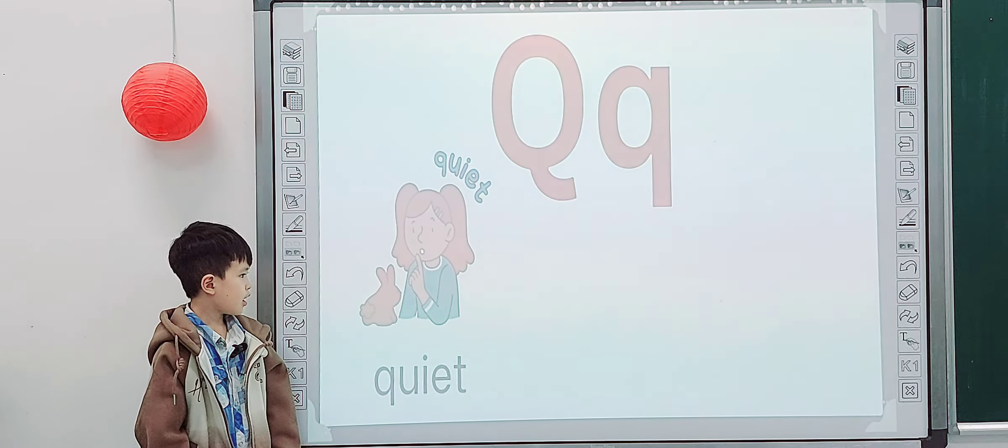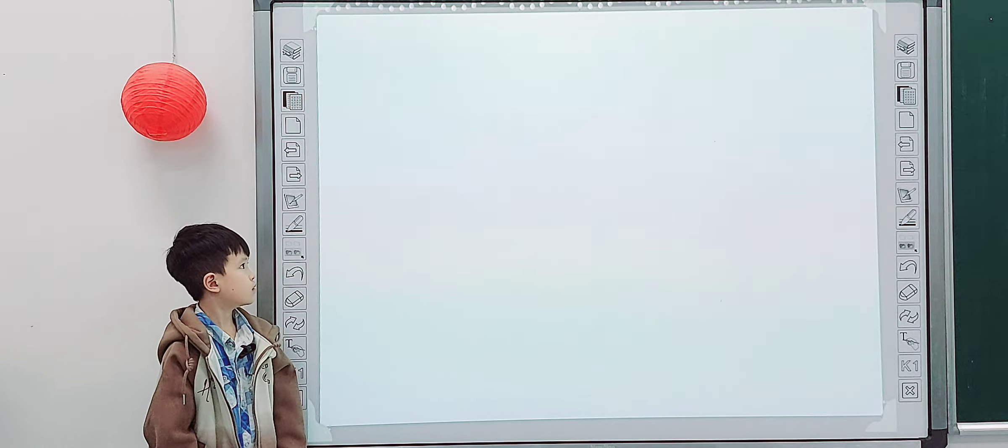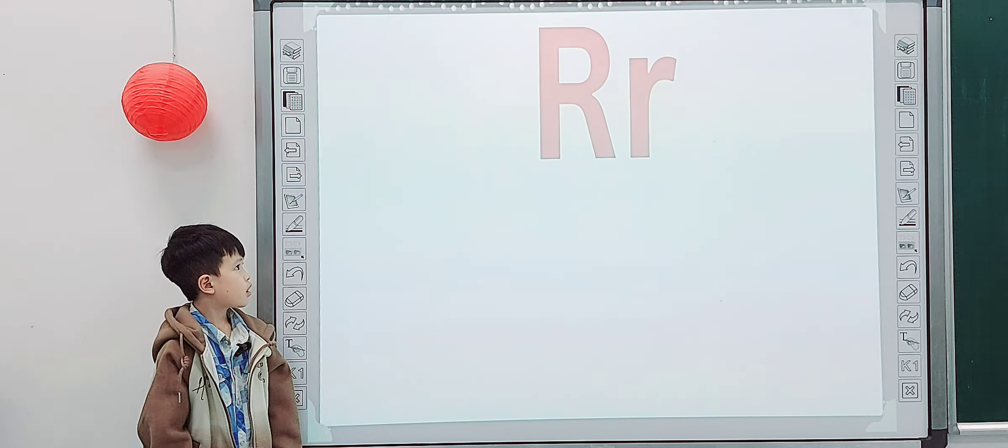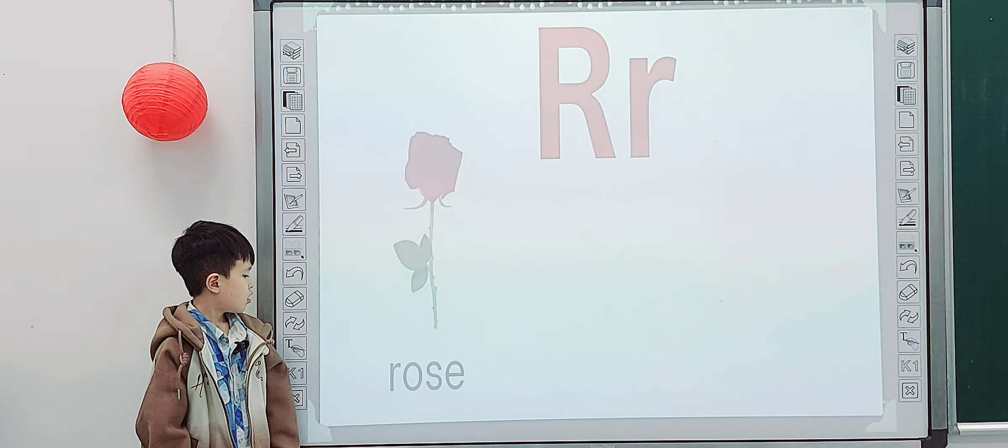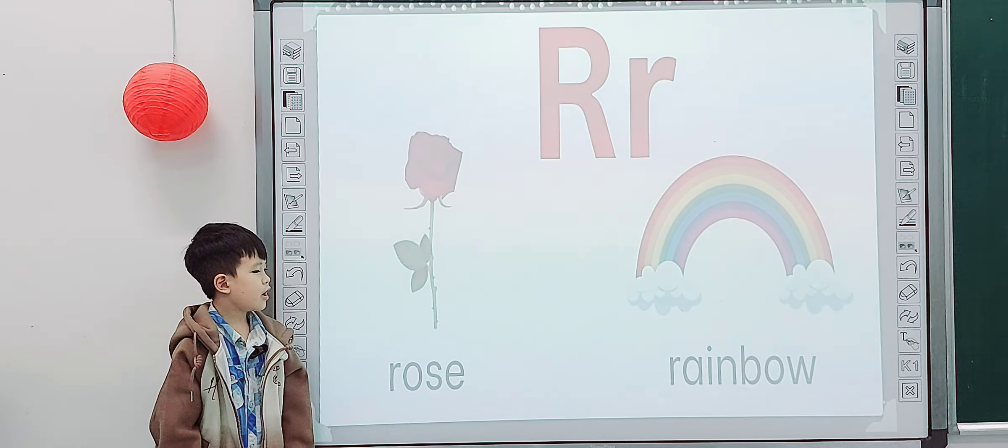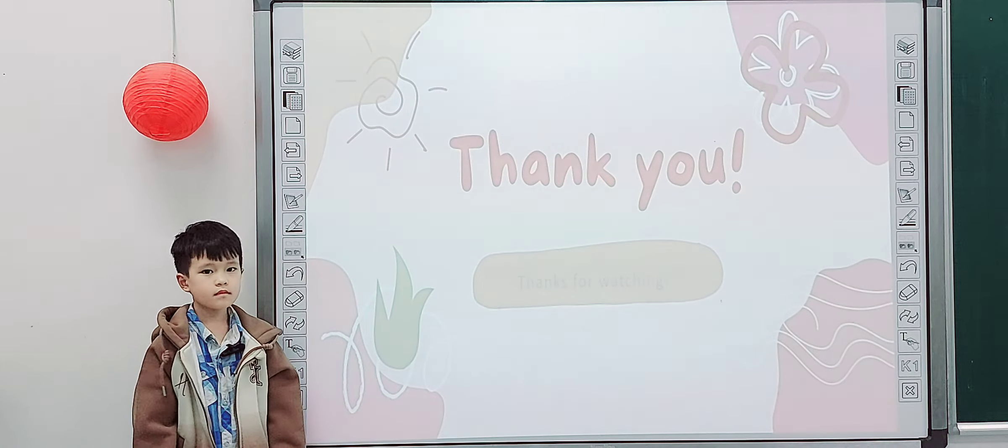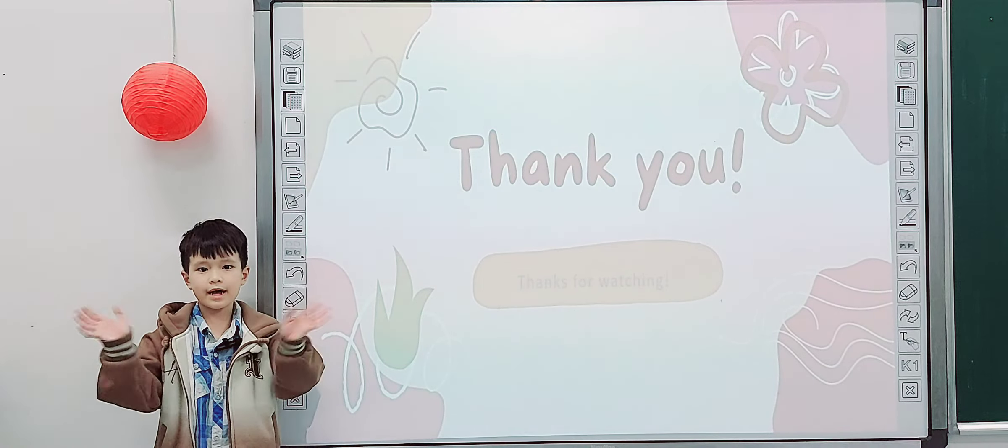Q, quiet. Good job, next one. R, rose, rainbow. Okay, thank you. Come and say goodbye. Goodbye. Bye.